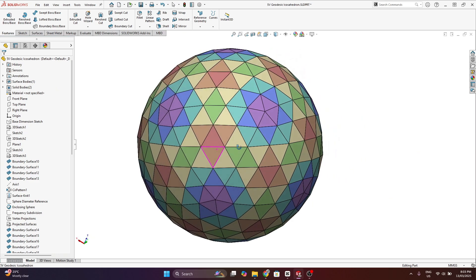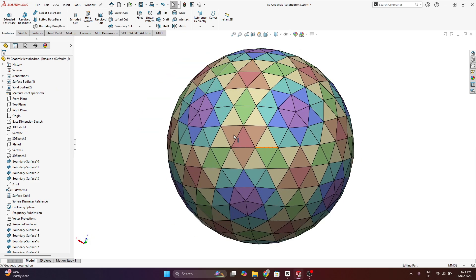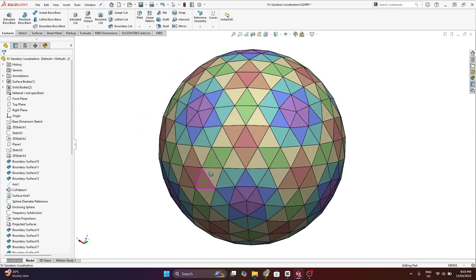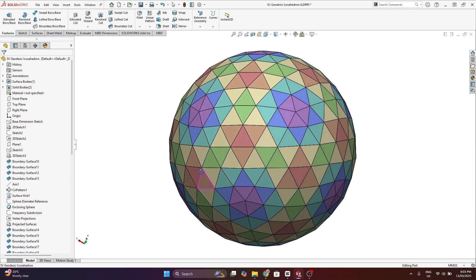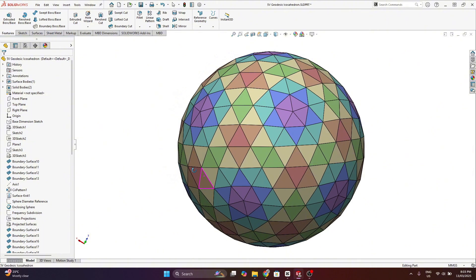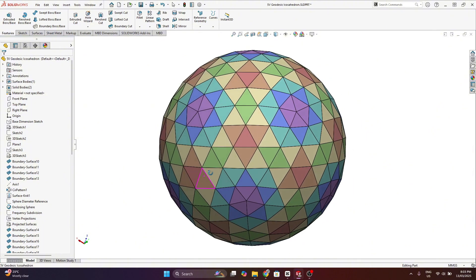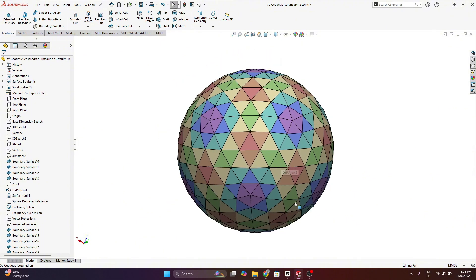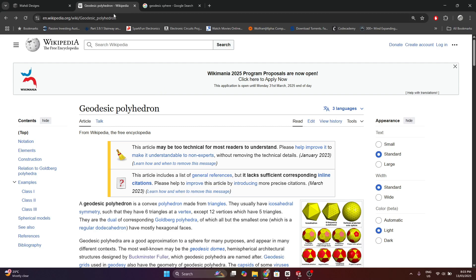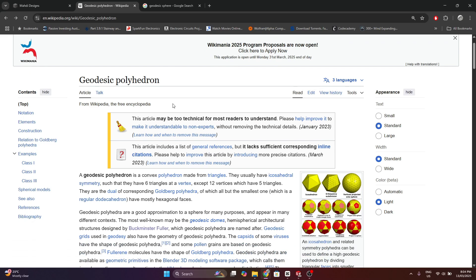I'm going to make a model of an icosahedron, but these steps will also apply to any base polyhedron with any frequency subdivision. If you're not familiar with what a geodesic polyhedron is,